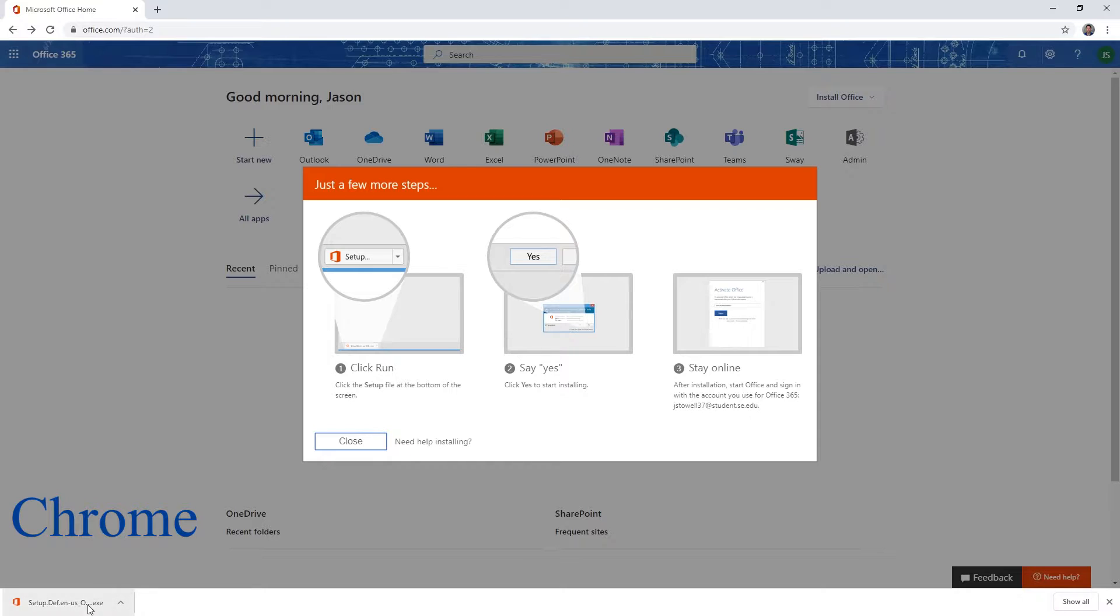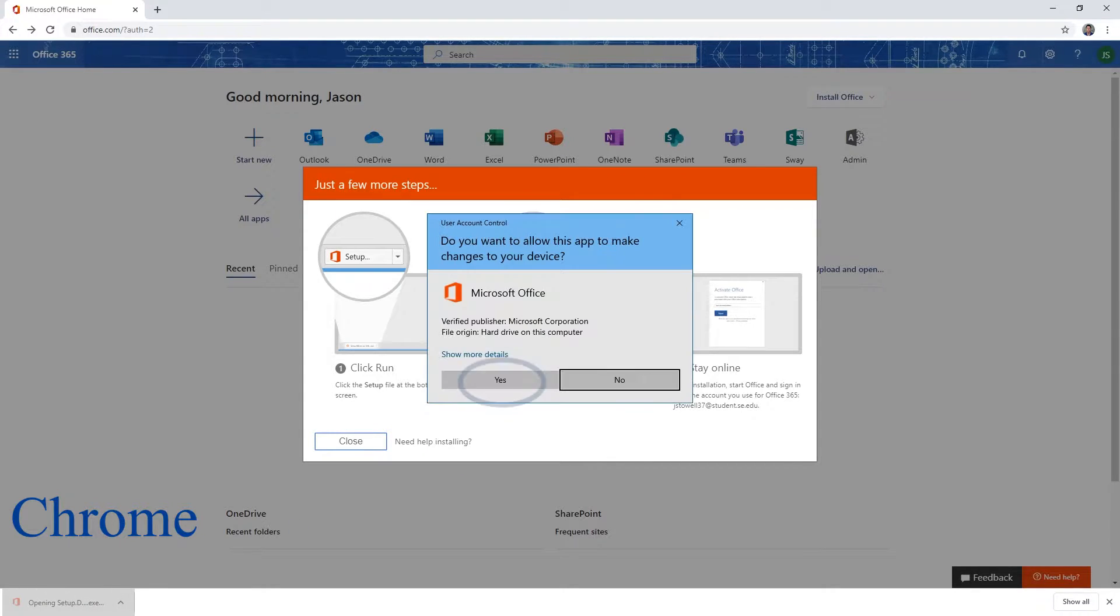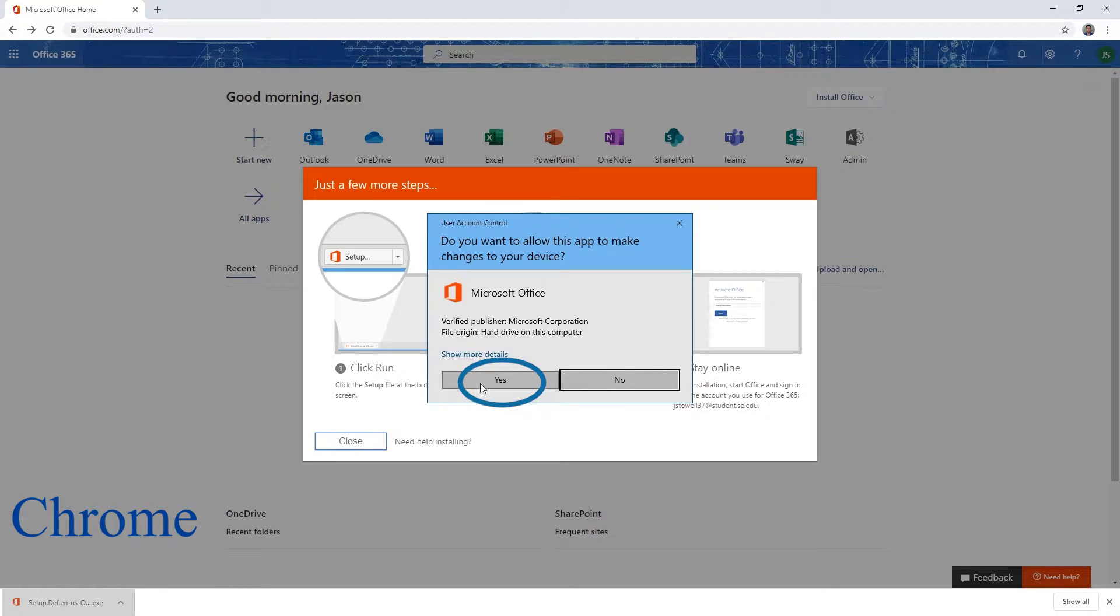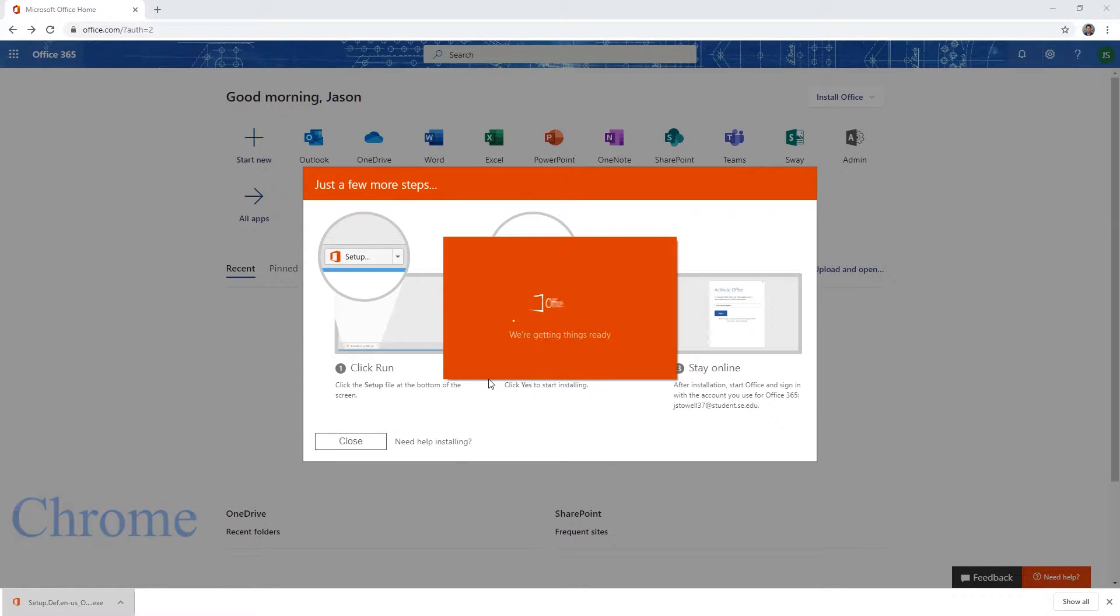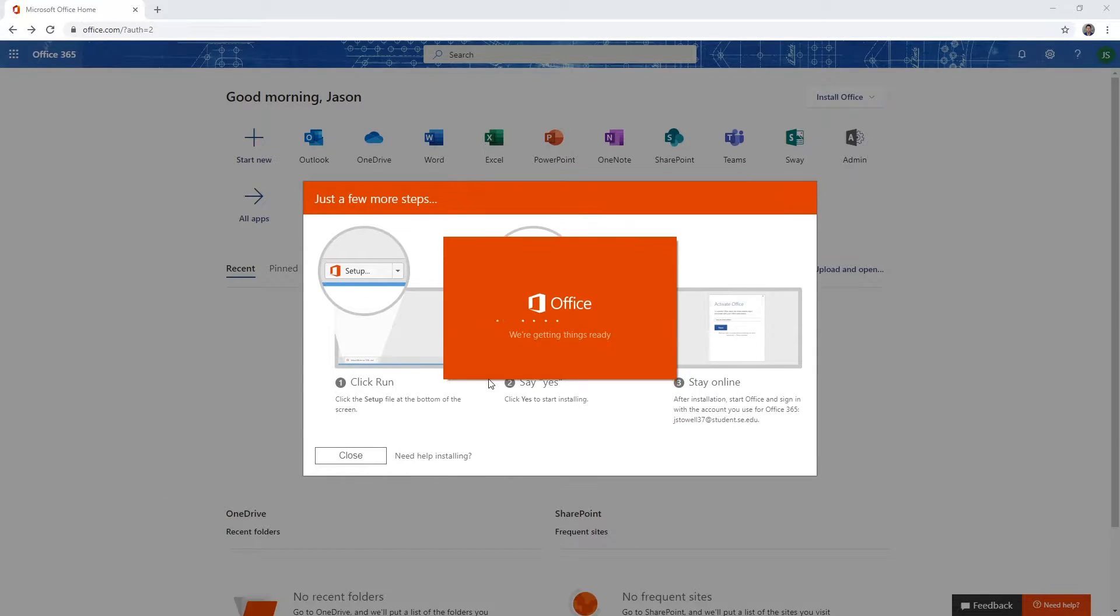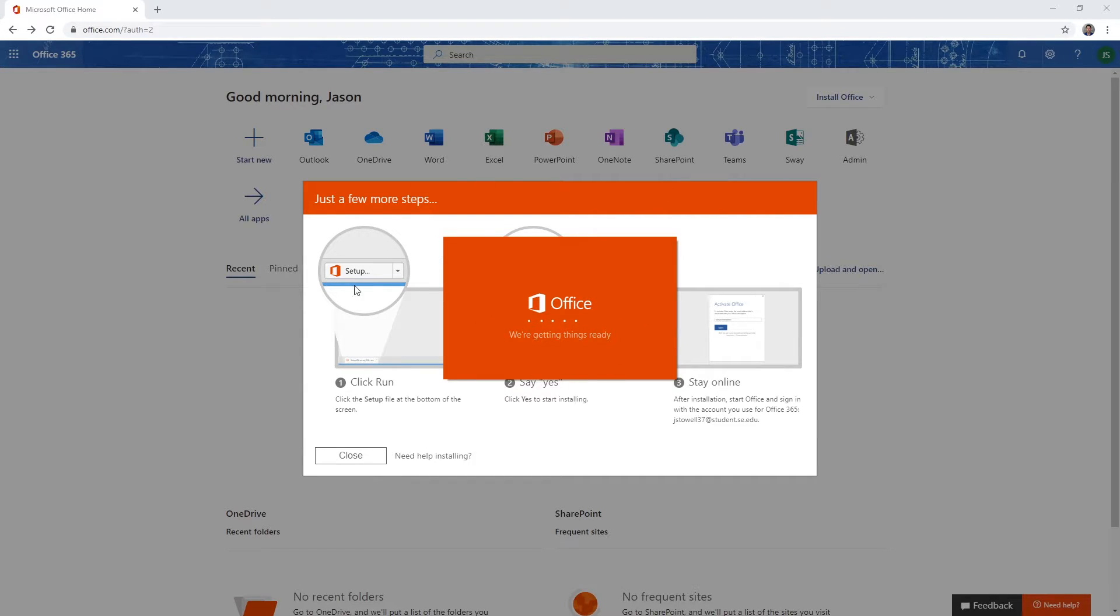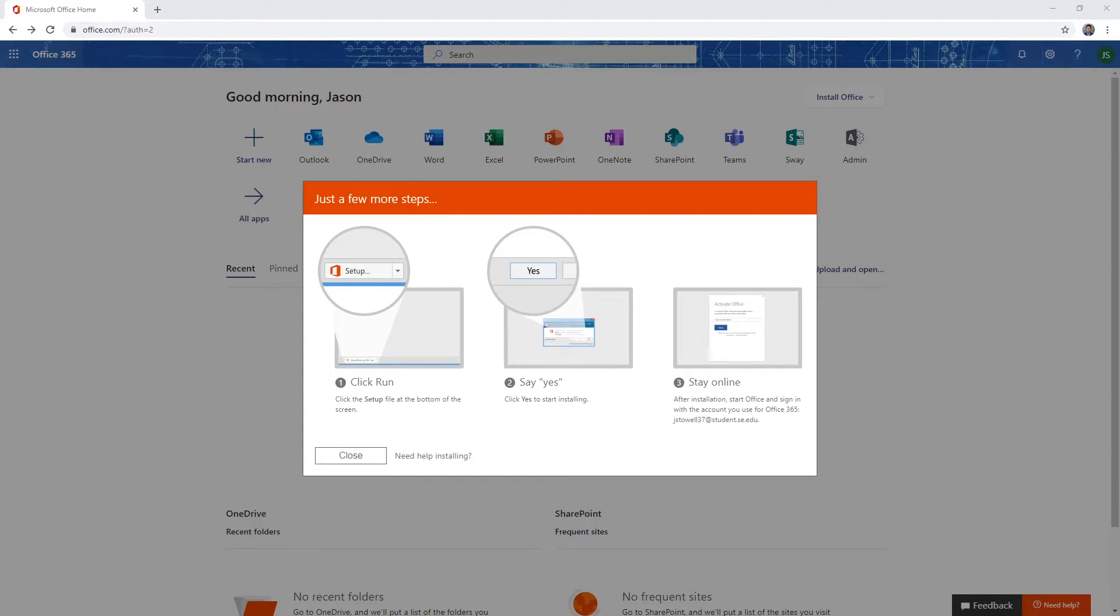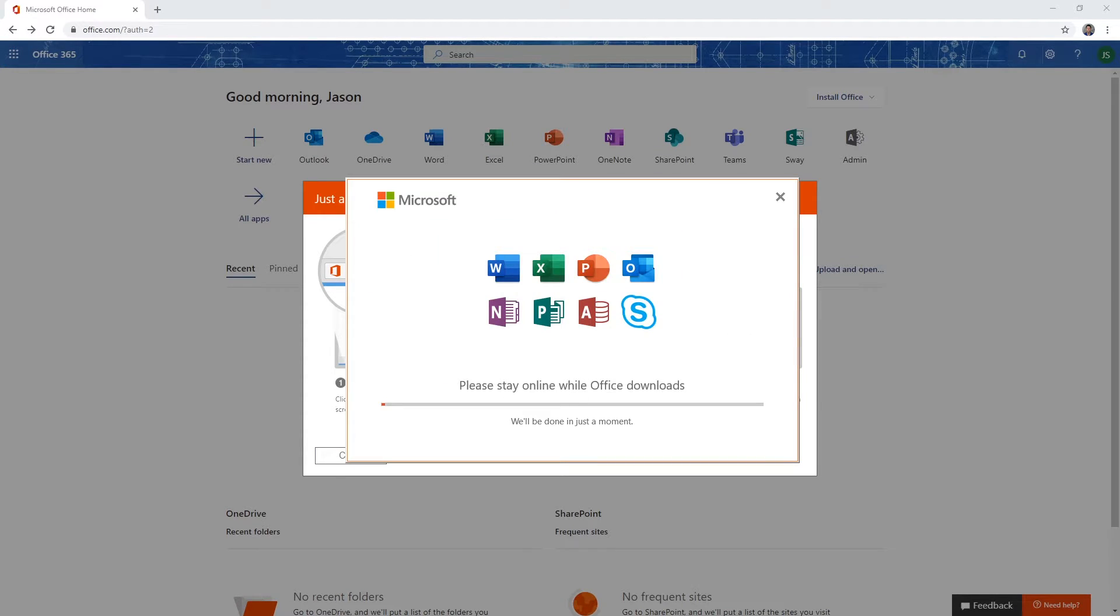Click the download to launch the installer. Click Yes to allow this app to make changes to your device. Wait for Office to download.